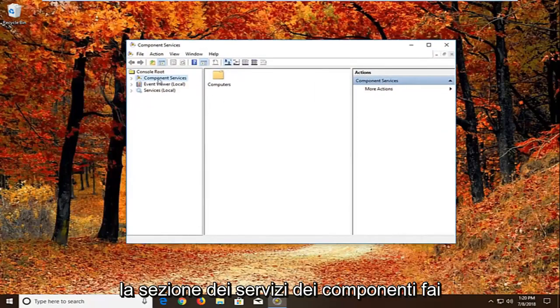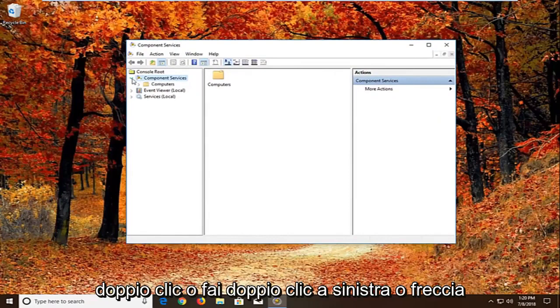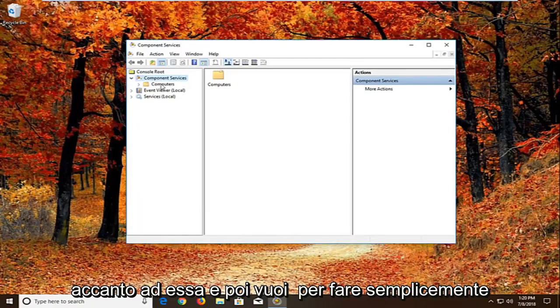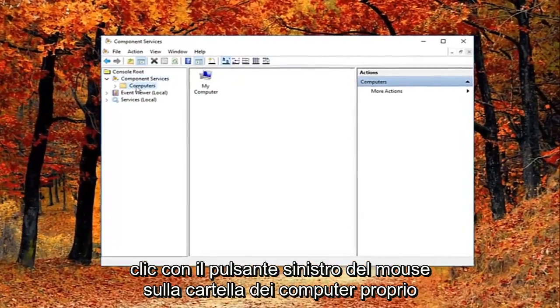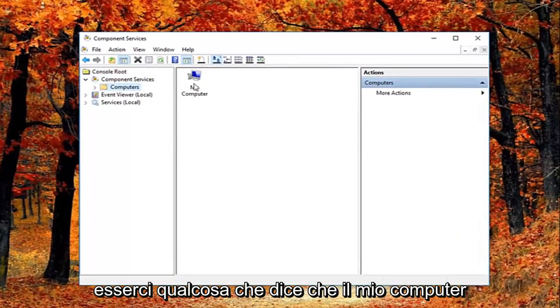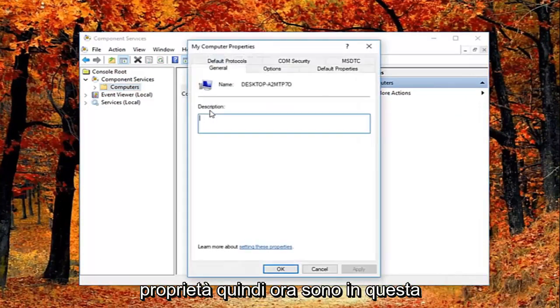You want to expand the component services section, either double click or left click on the little arrow next to it. Then left click on the computers folder right here. Now on the right side there should be something that says my computer. Right click on it and then left click on properties.